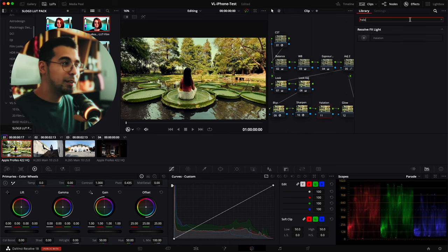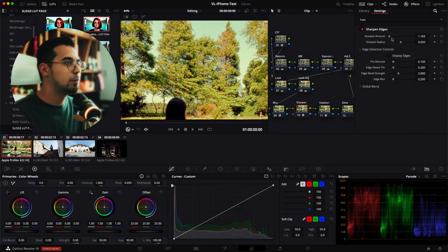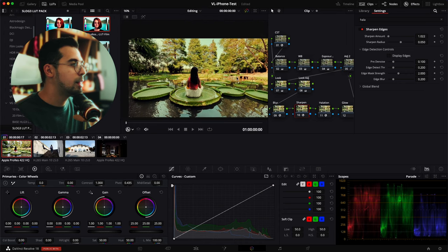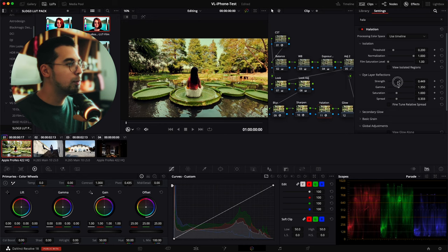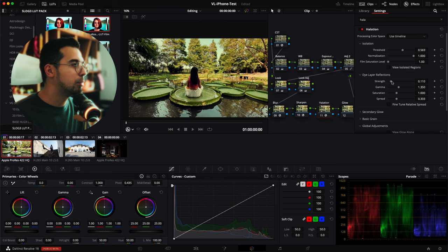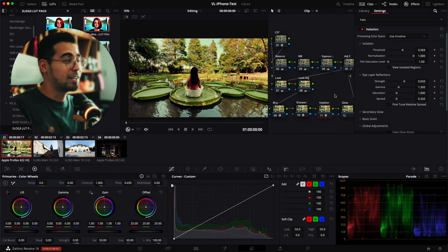My favorite part is the halation, which makes your scene glow a little bit. I'm going to lower the sharpness down. The halation is a little bit too strong, so I'll test the strength and look at the isolated region — it's getting a lot of the footage which is not great. Perfect. Go before and after to check the strength. It just glows the edges and kind of simulates film.